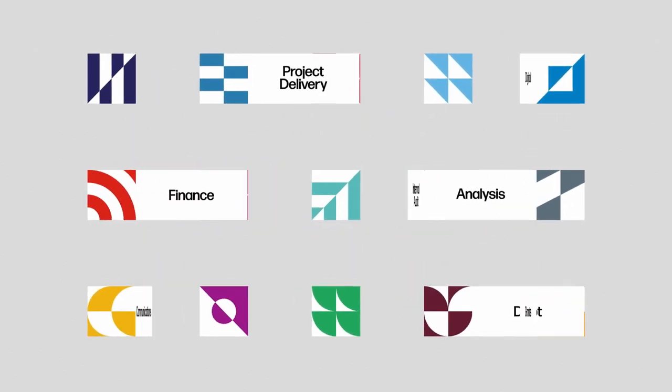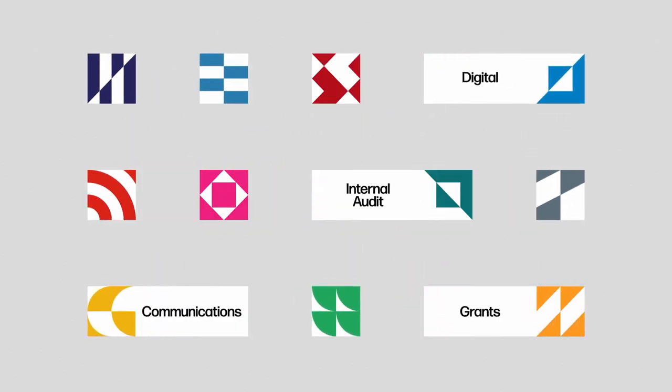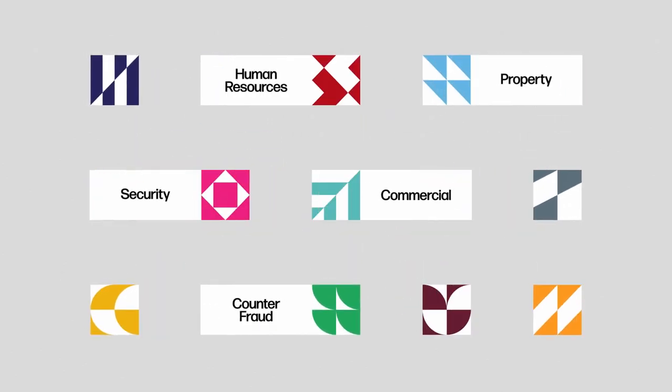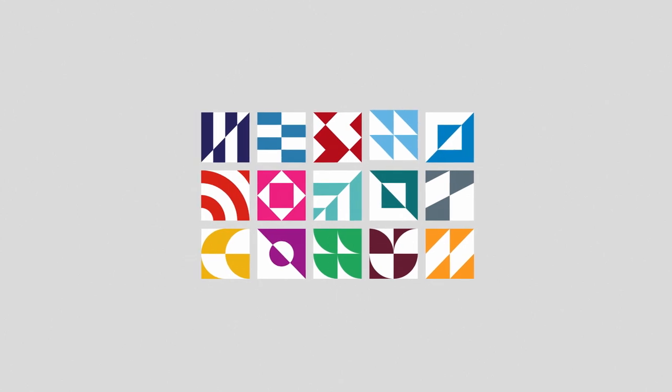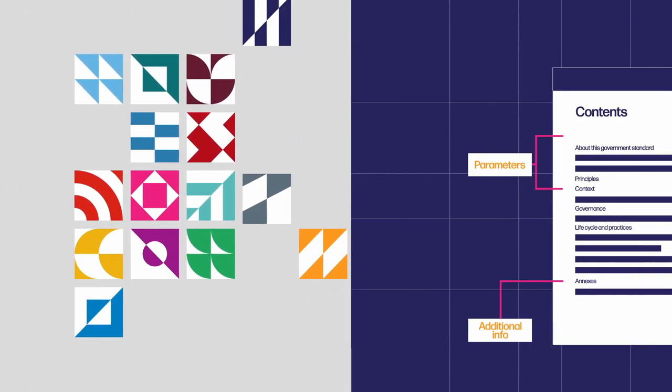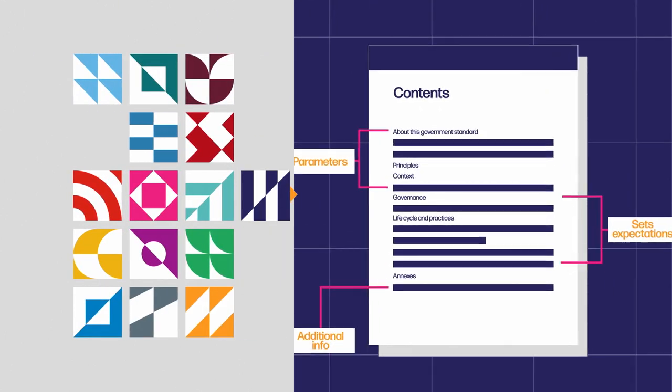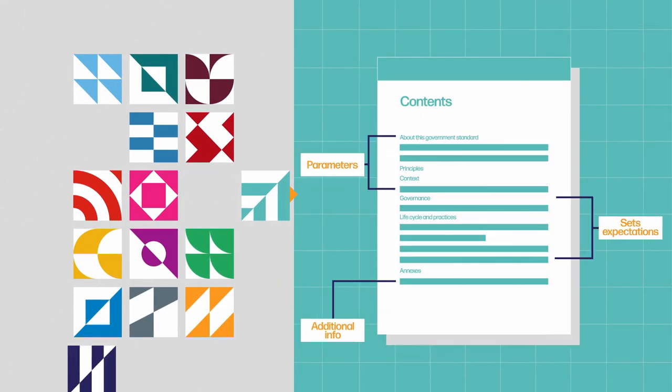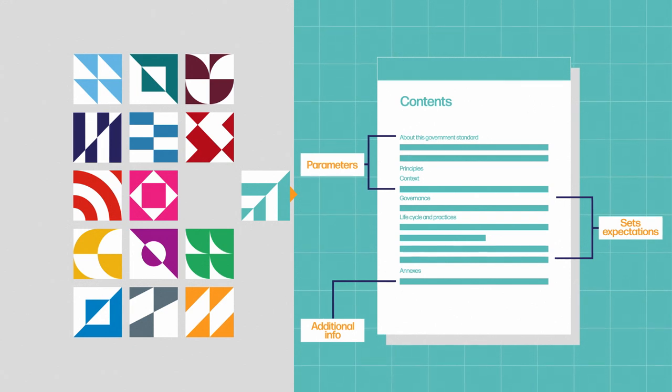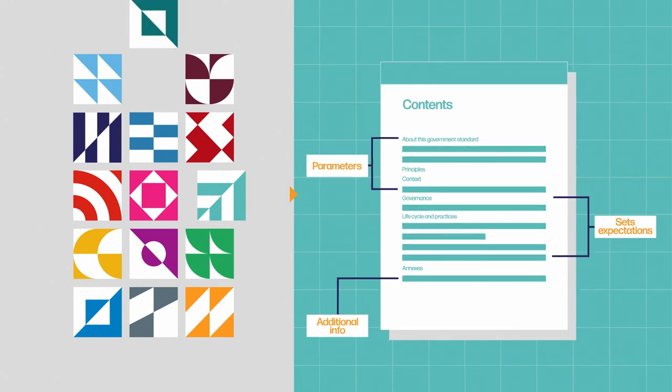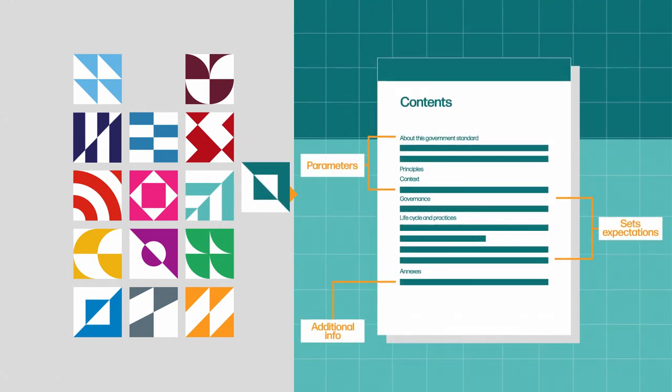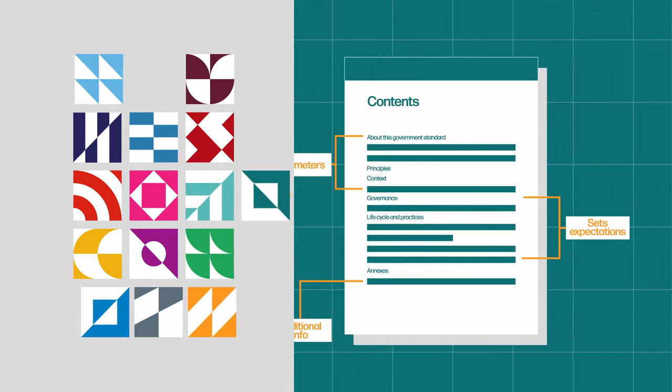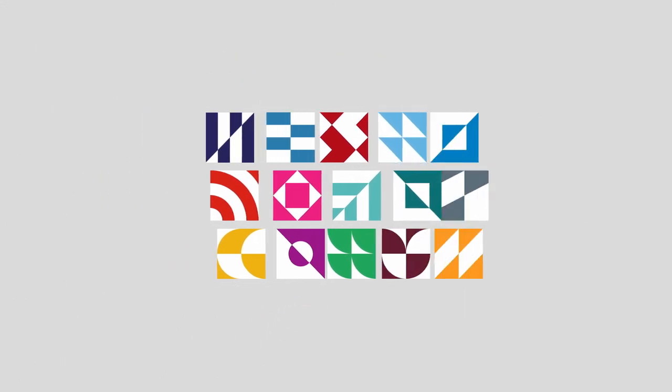Functional standards are a single set of expectations for everyone to work towards. They're reference documents that are set out in a similar way, covering what needs to be done to manage particular types of work. They support assurance, risk management, continuous improvement and our professional capability.